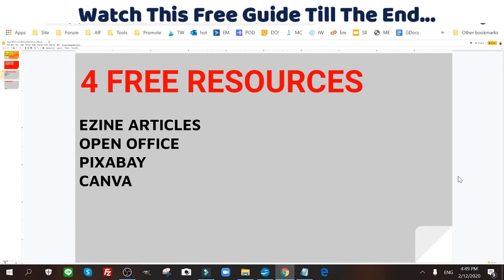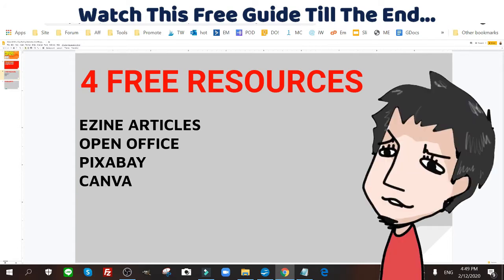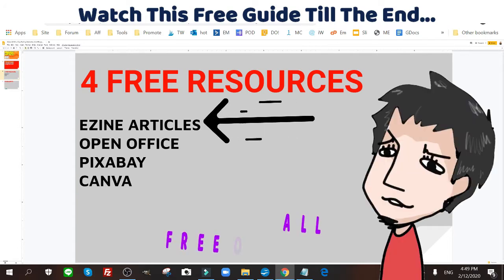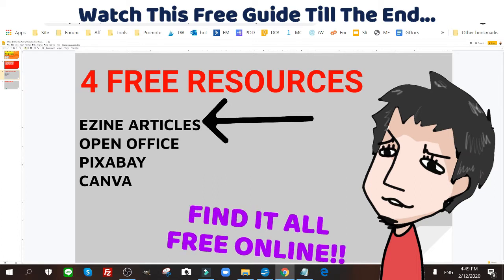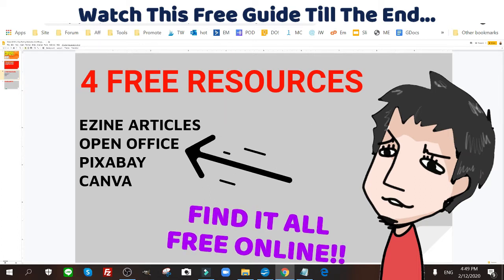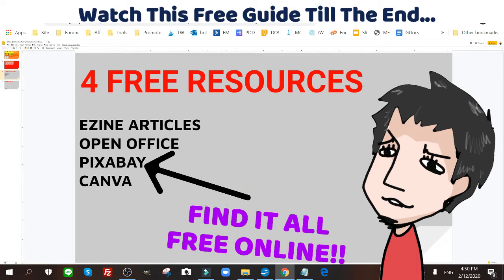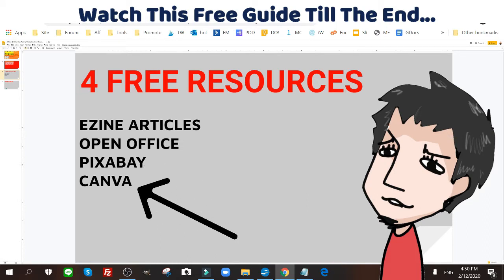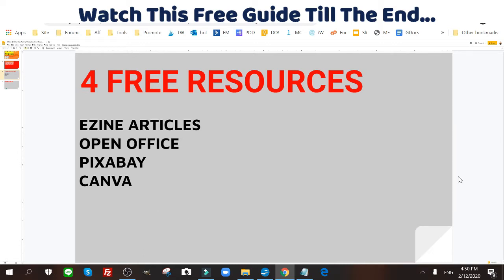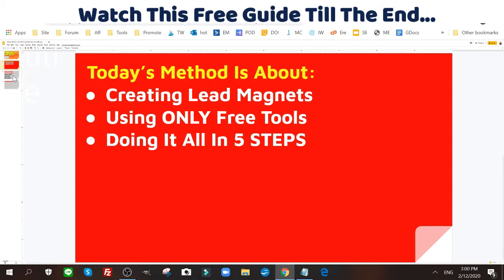You're gonna need four free resources. You'll need EZine Articles for your content, Open Office to put the PDF together for your lead magnet, Pixabay to get free public domain images, and Canva to create your cover. It's all easy stuff — just follow this video.